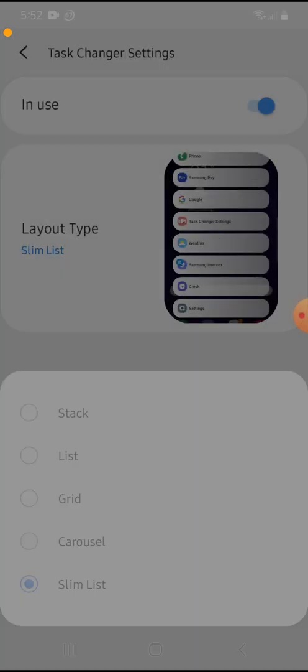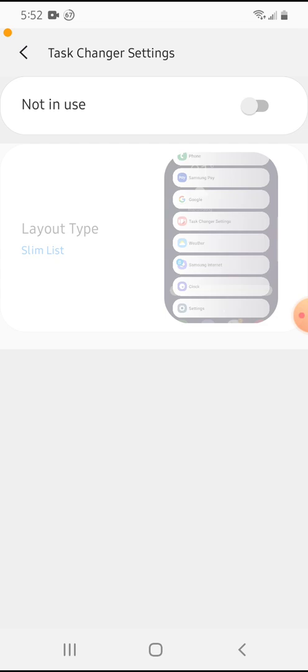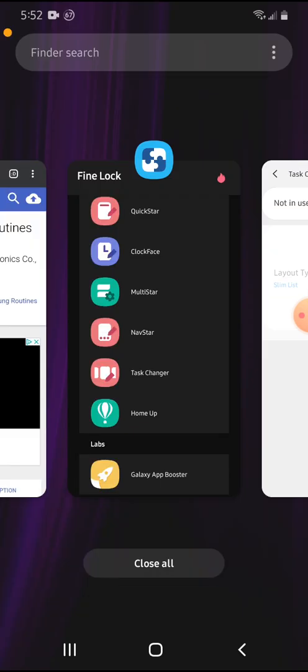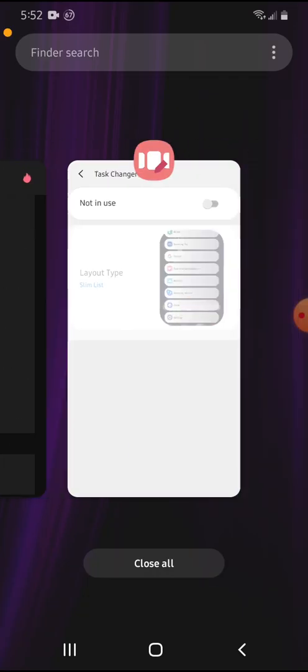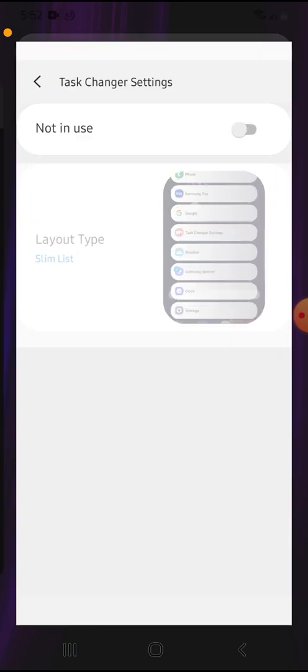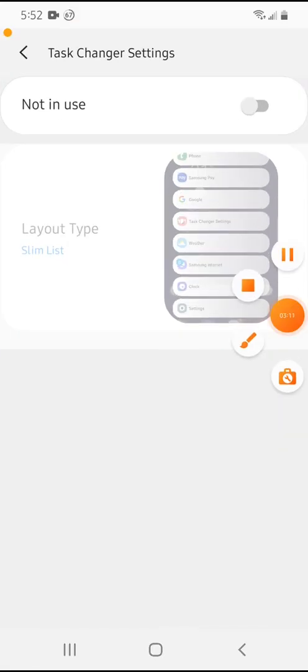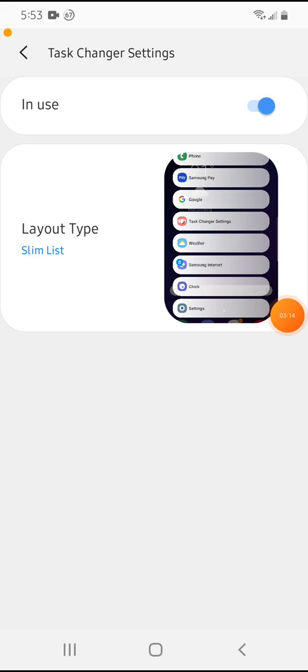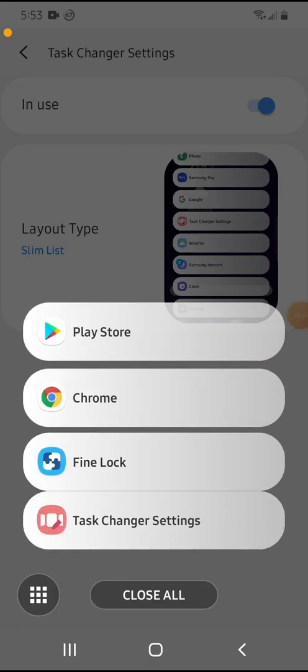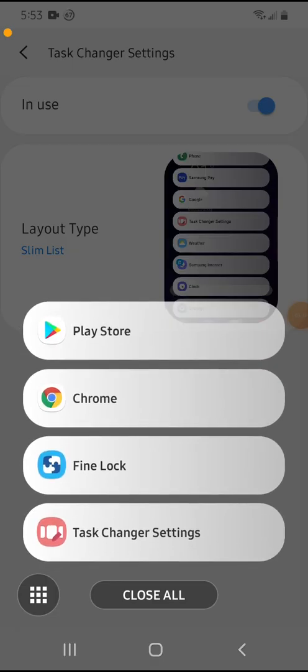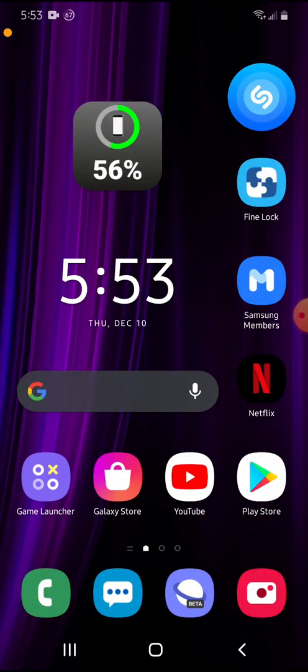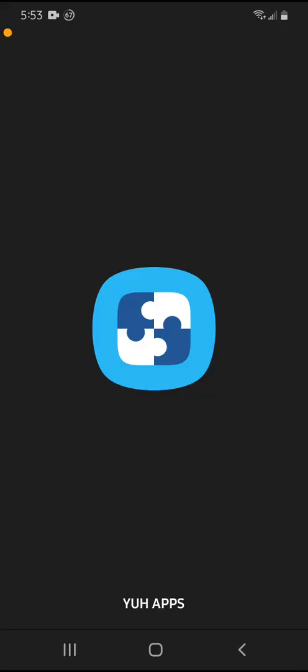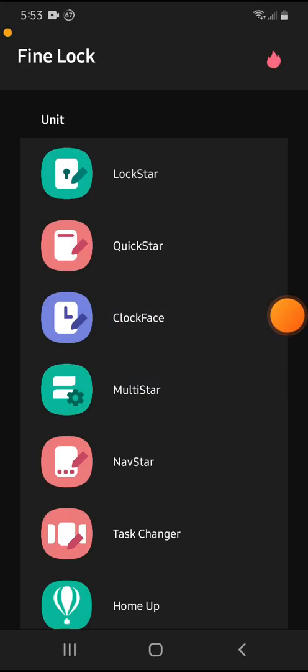See it changes it. This is how it will look. So see, here's if it's not in use. See, so I'll put it in use. And so now I'll have the slim list. So then it'll take me out of it. So I'll go back into it.